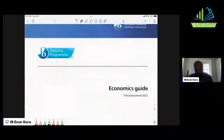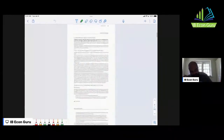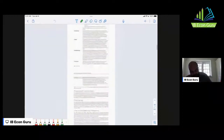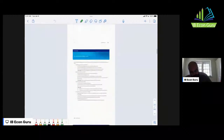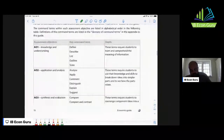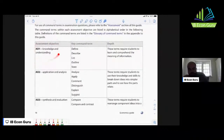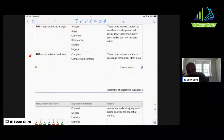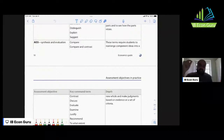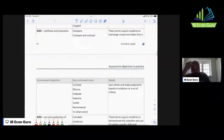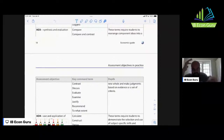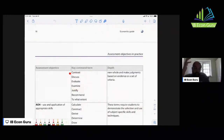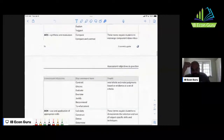Grab the subject guide — that's step one. In the subject guide there are things called assessment objectives, or AO. I'm going to draw your attention to what we call AO3. AO1 covers knowledge and understanding: defining, describing, and so on. AO2 is application and analysis: analyzing, commenting, distinguishing, explaining. AO3 is synthesis and evaluation — this is where you need real world examples. AO3-type questions will ask you things like: compare, compare and contrast, discuss, evaluate, recommend, to what extent.